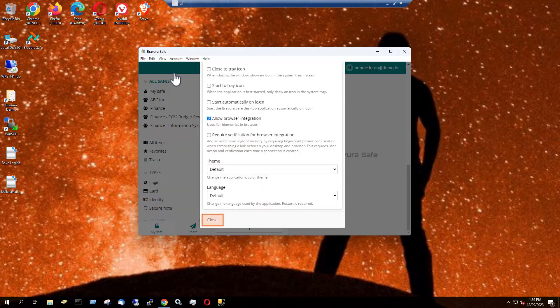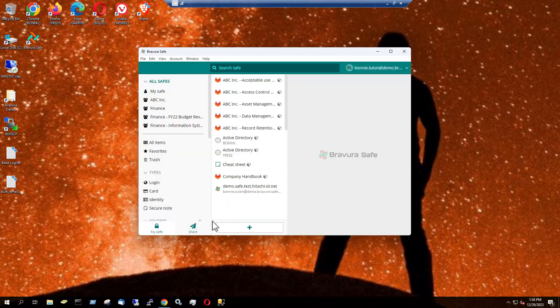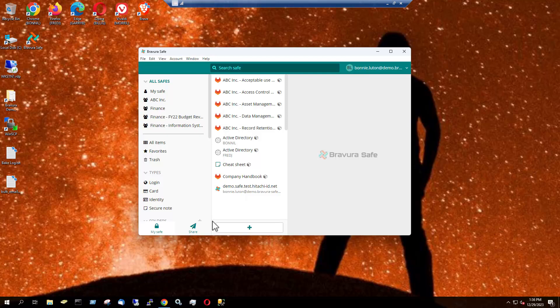I'll close Settings. We're all set up. We can now respond to BravuraSafe login requests using the mobile or desktop application on a secondary device.